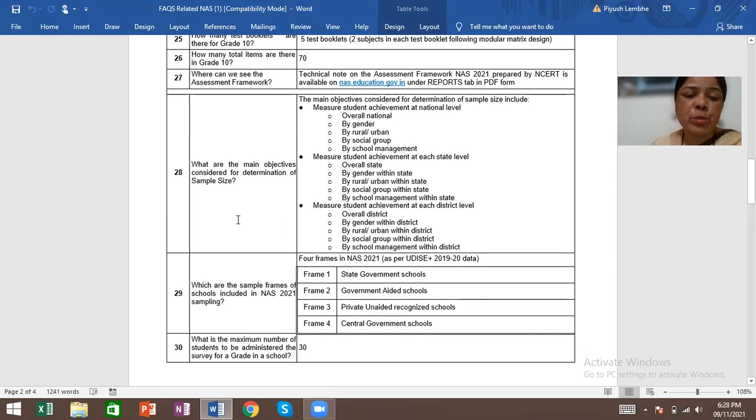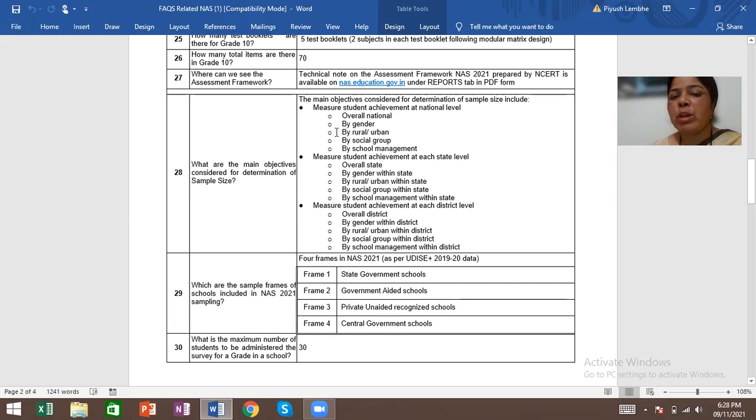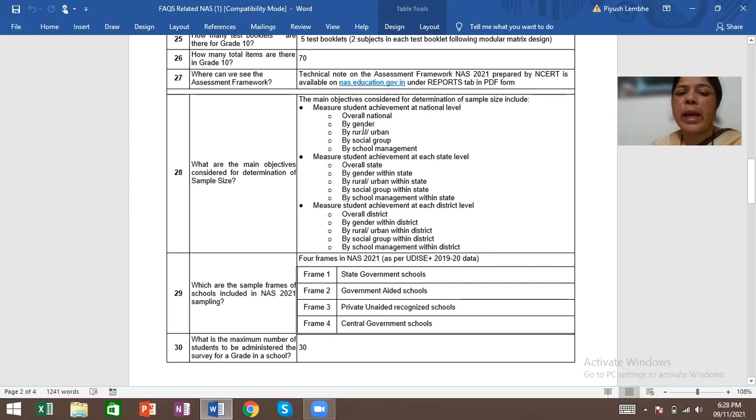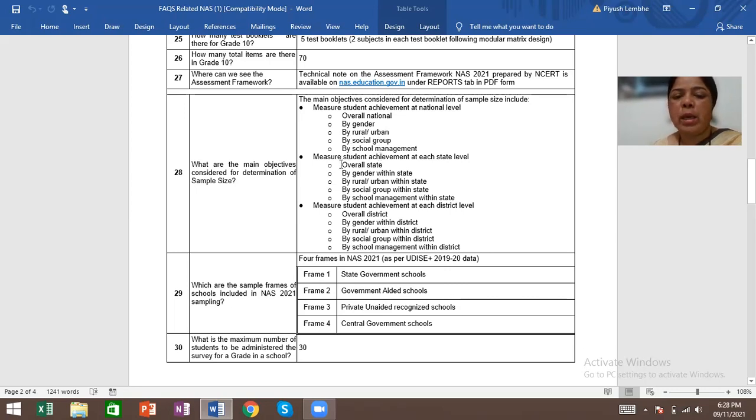What are the main objectives considered for determination of sample size? The main objectives include measuring student achievement at national level: overall national, by gender, by rural/urban, by social group, and by school management.